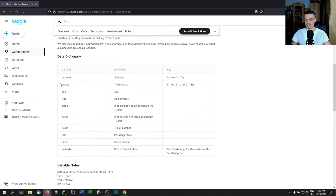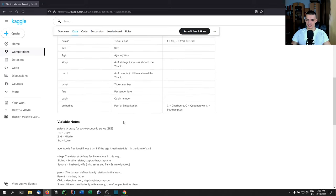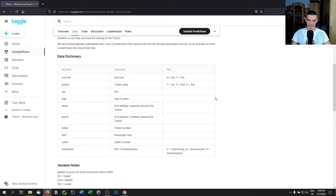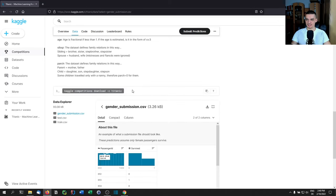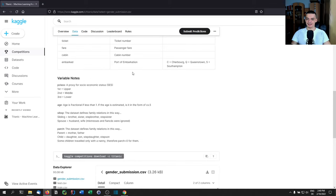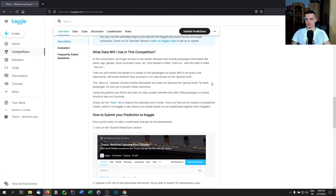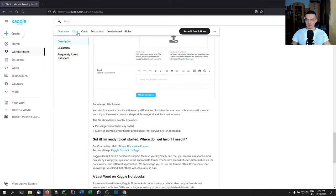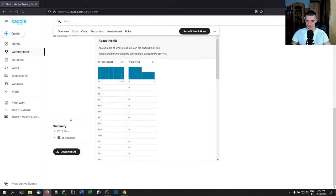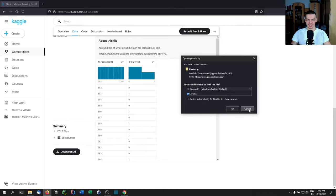Pclass is a proxy for socioeconomic status: 1 for upper class, 2 for middle class, 3 for lower class. To participate, create a Kaggle account — you can log in with Google — then download the dataset zip file from the data tab. Once extracted, you can get started with the actual work.